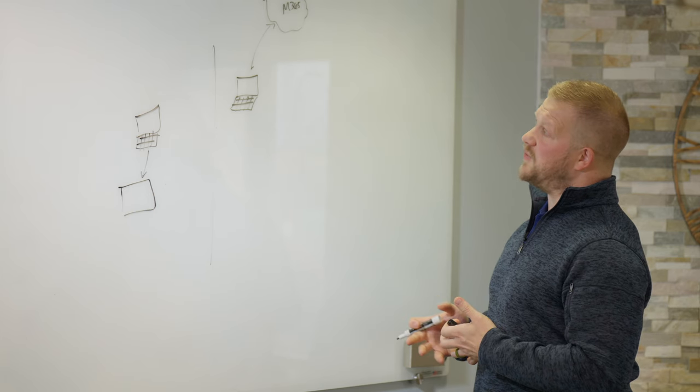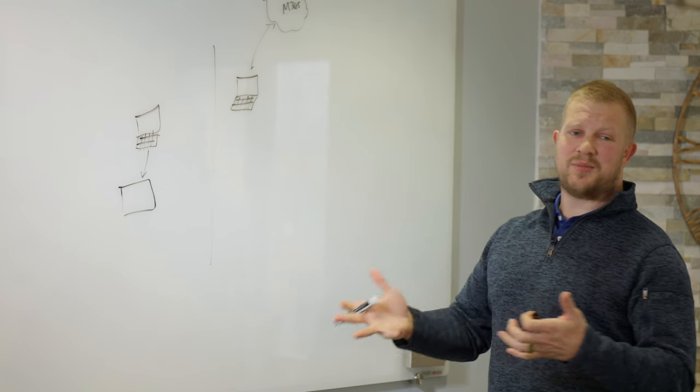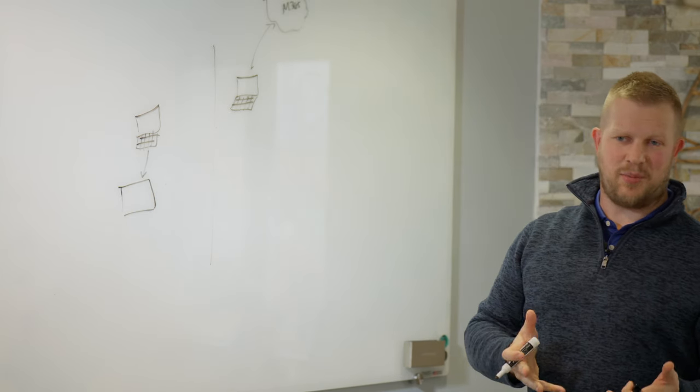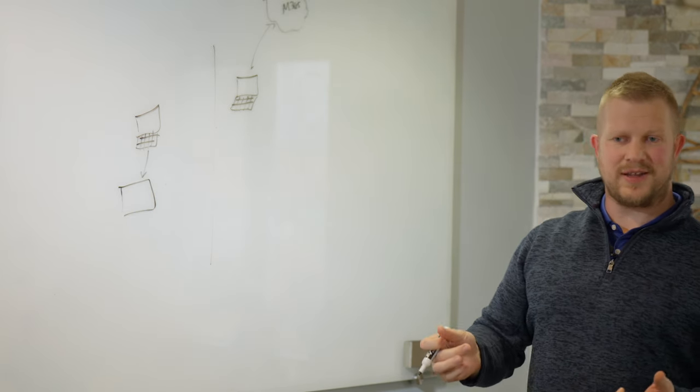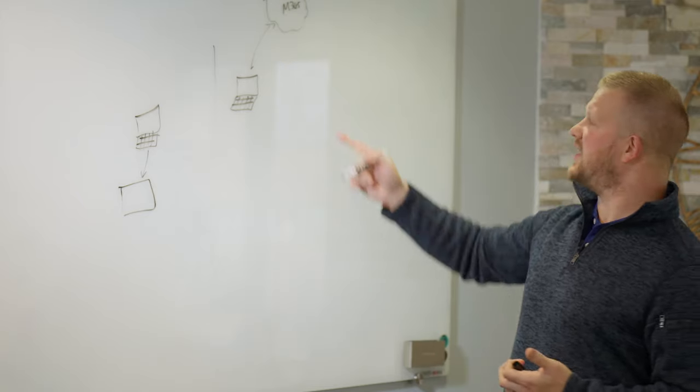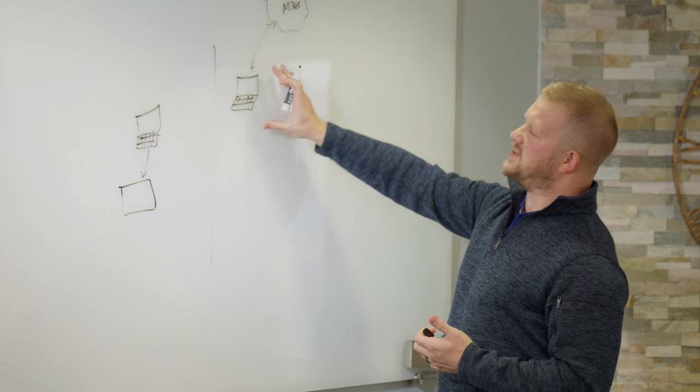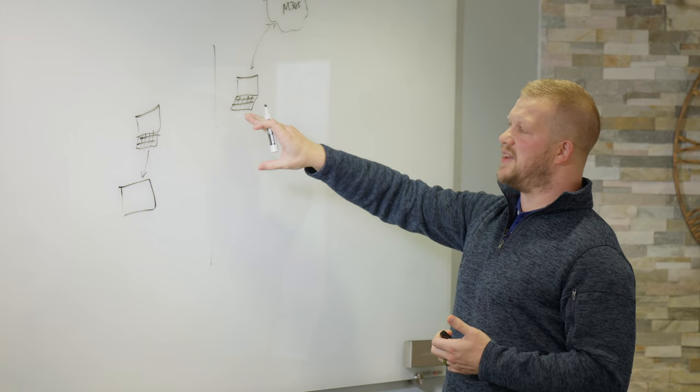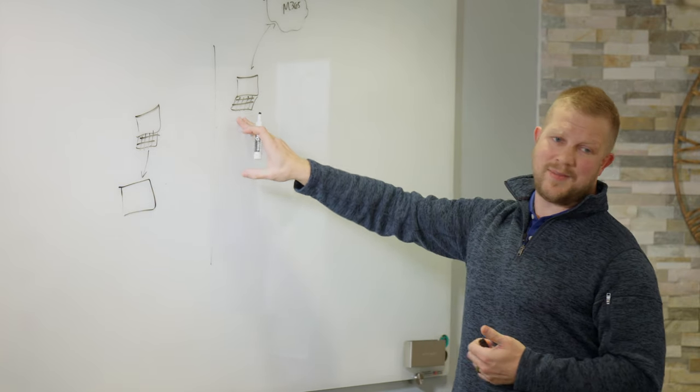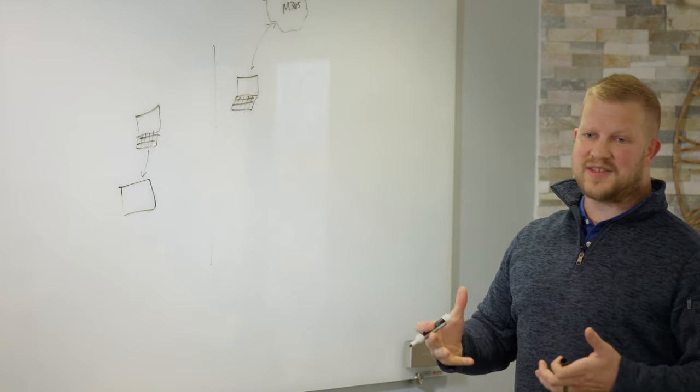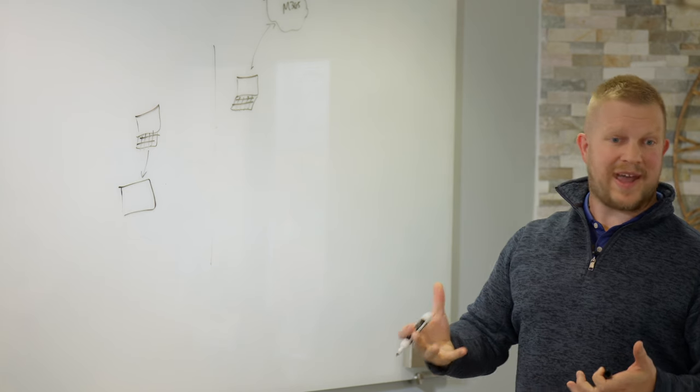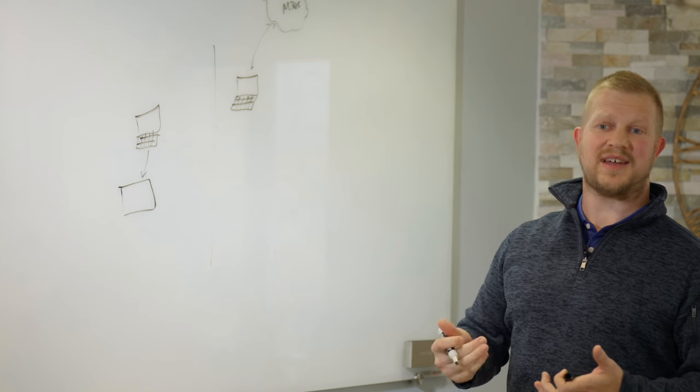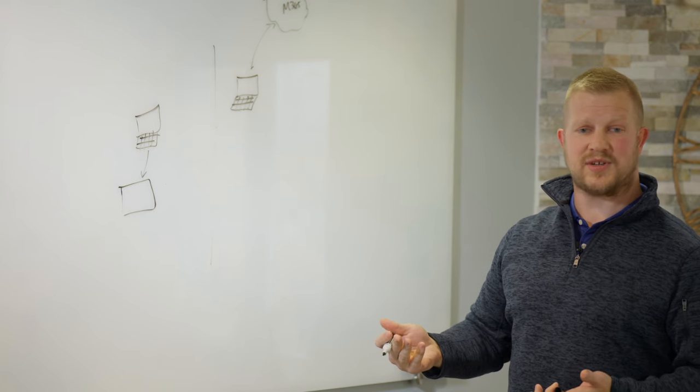It also gives us the ability from a security and compliance standpoint to do auditing. So we can take audits on these devices now and say, hey, when is the last time that this device was patched? When is the last time that it got Windows updates?